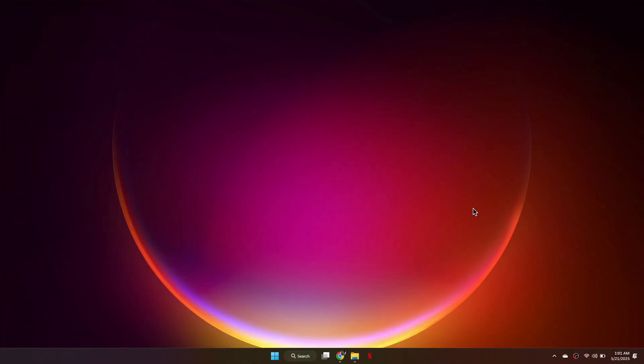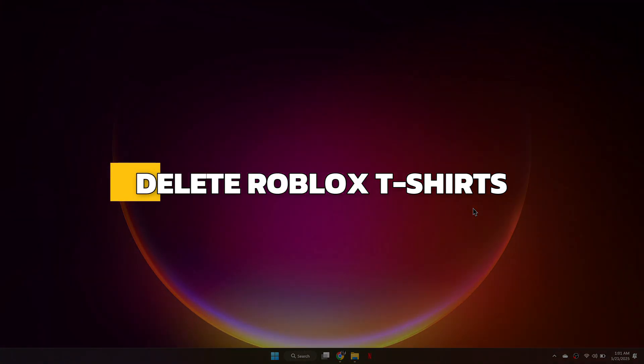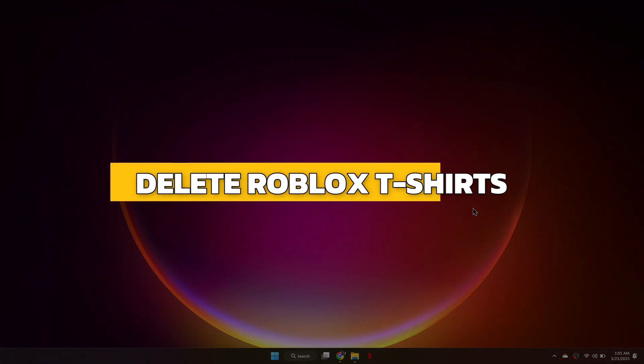Hey guys, in this video I will show you how to delete Roblox t-shirts you made. Alright, let's begin.